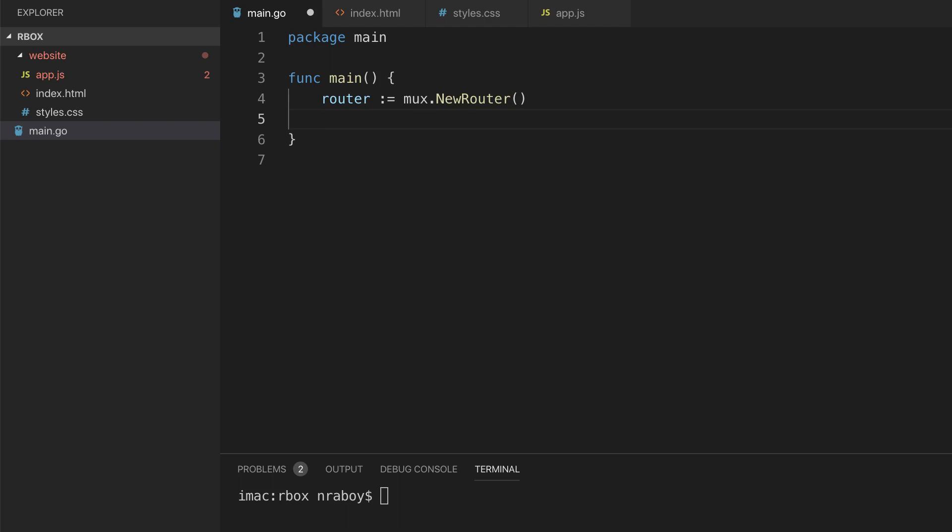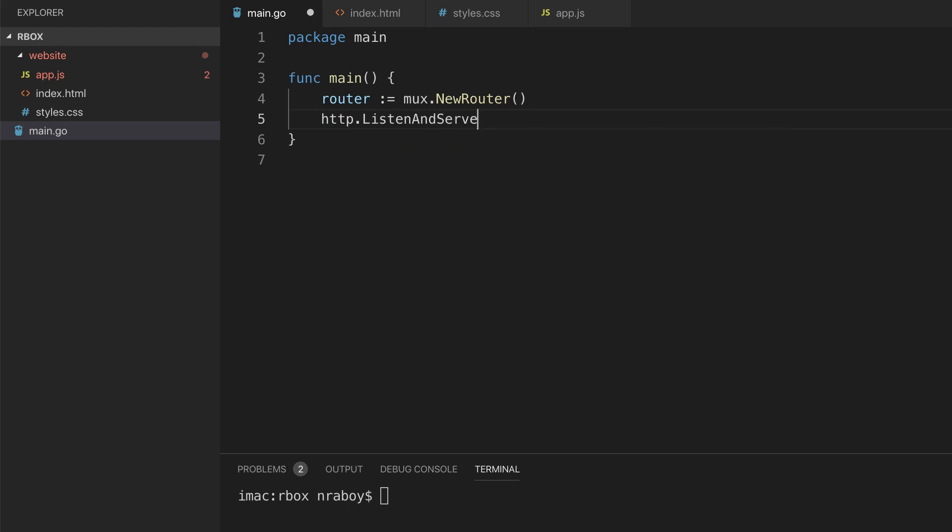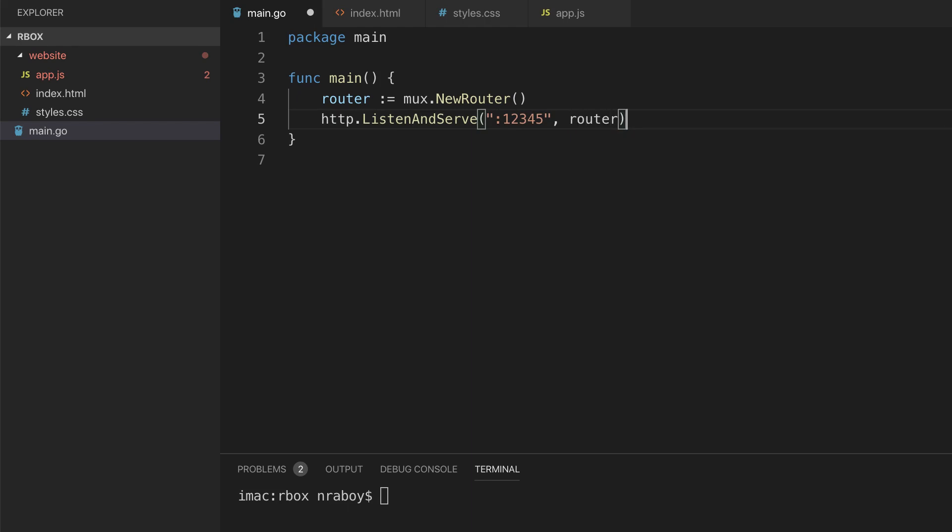This is where it's important. I'm just going to say http.ListenAndServe. And I'm going to serve it on port 12345. And I'm going to pass in that router.